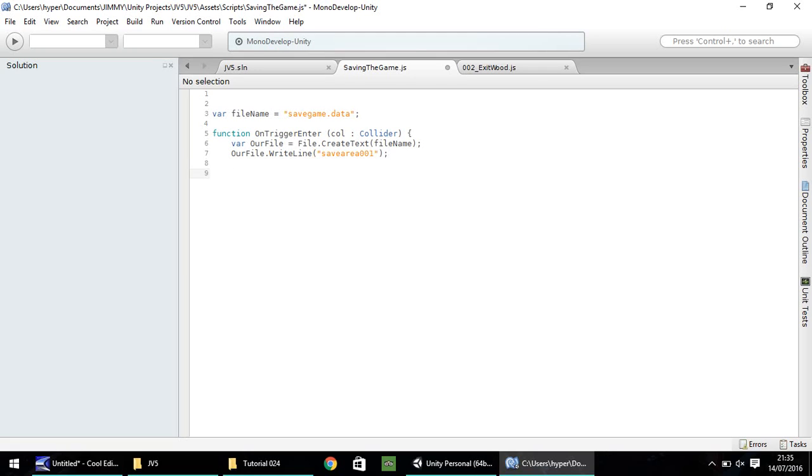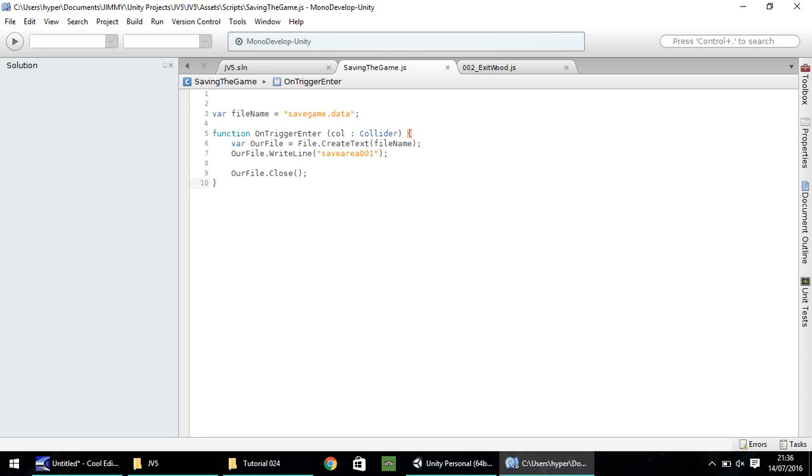Next thing we need to do is write to this file a particular value which we can then reference and import when we load the file into our game. Let's put our file dot write line, and then in brackets and quotes, let's put something we can remember fairly decently. Let's have save area 001. I'm going to go down two lines because we may modify the script a little more. We then need to close the file. Our file dot close, open close bracket, semicolon, next line down, close curly bracket, and save.